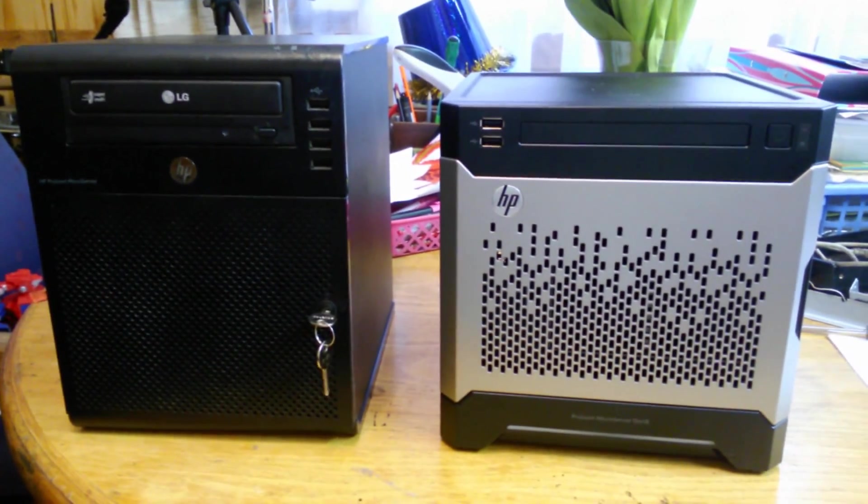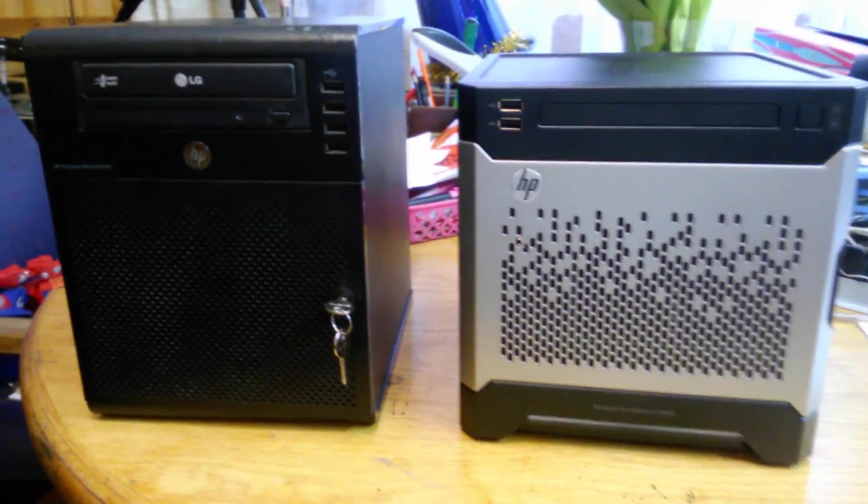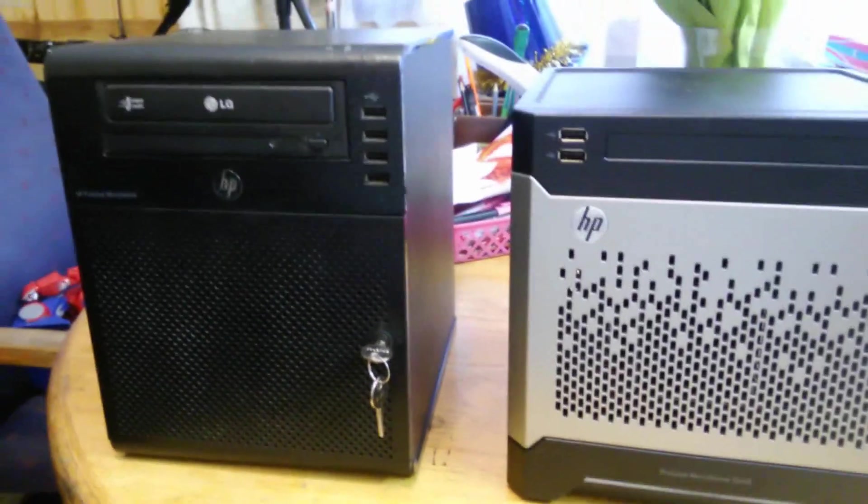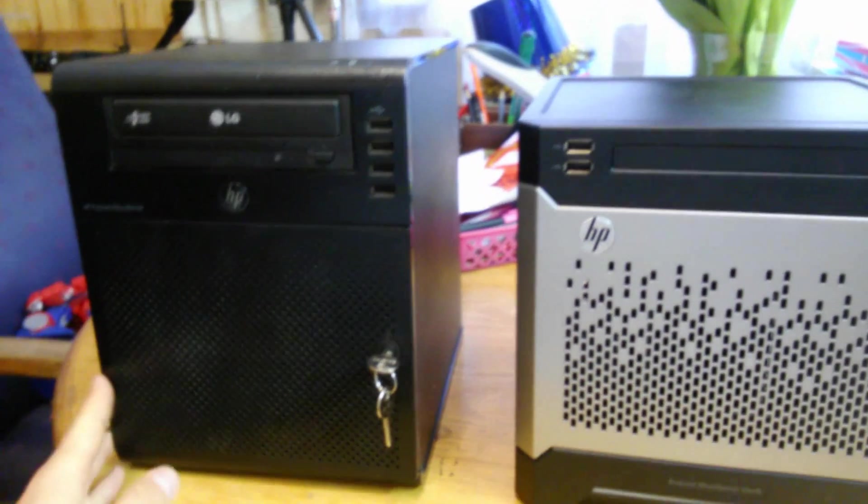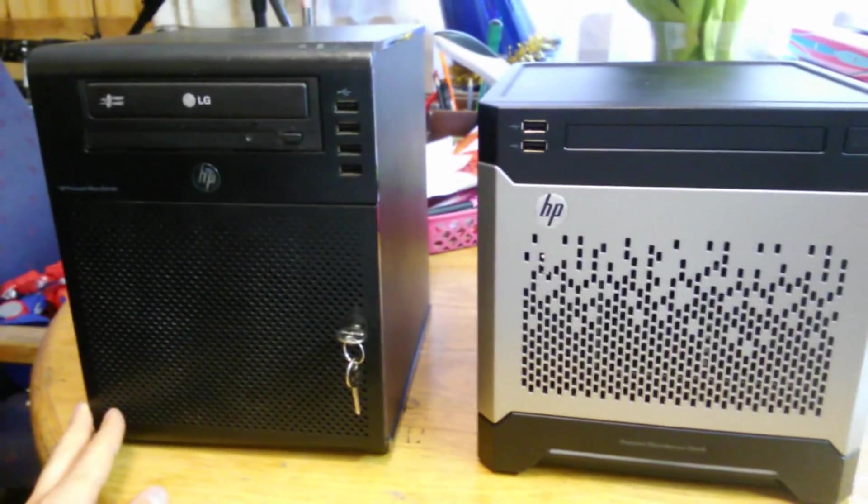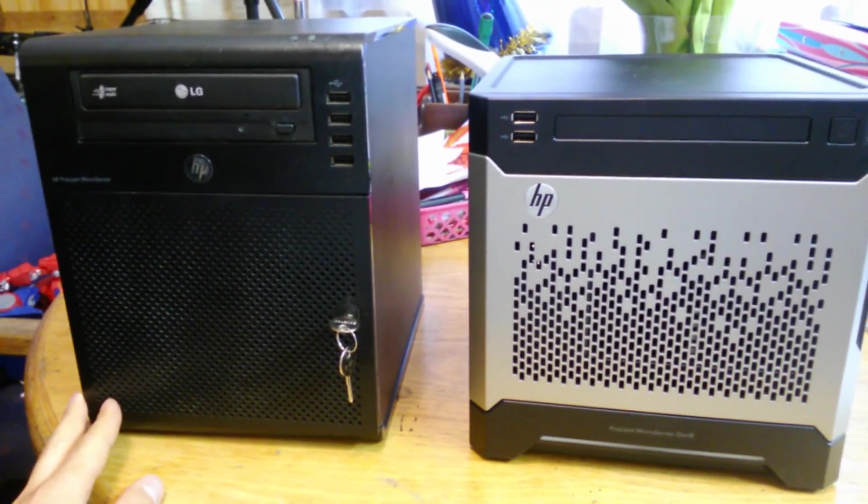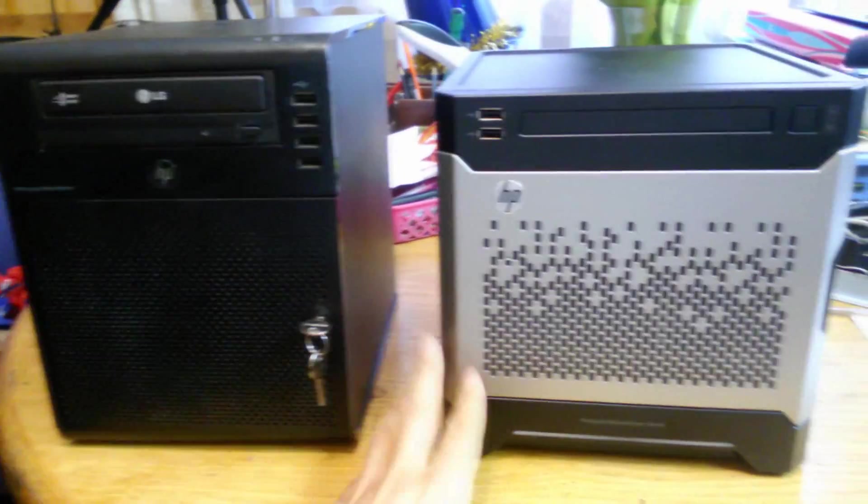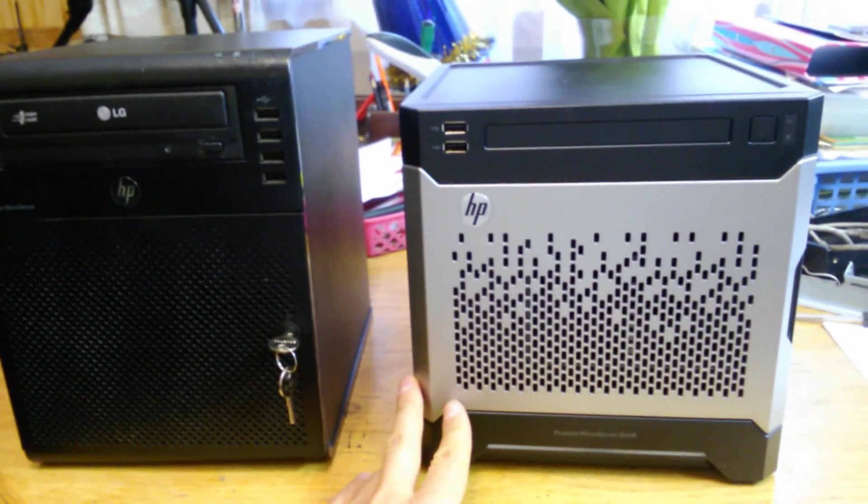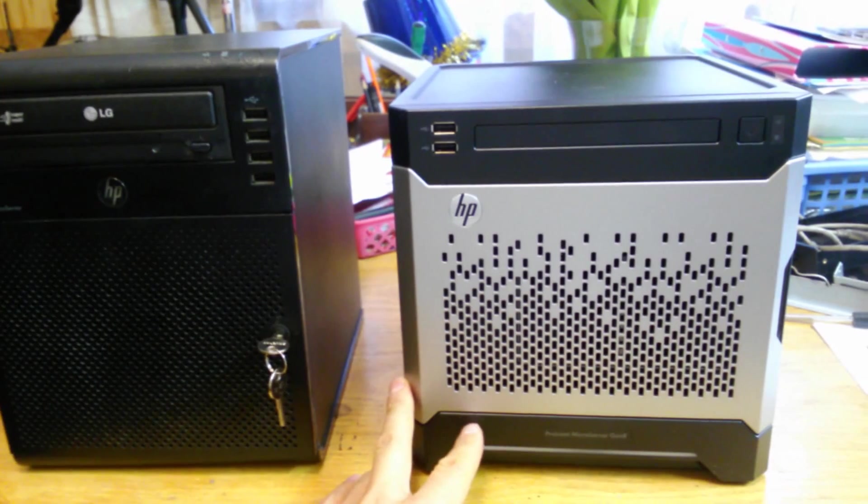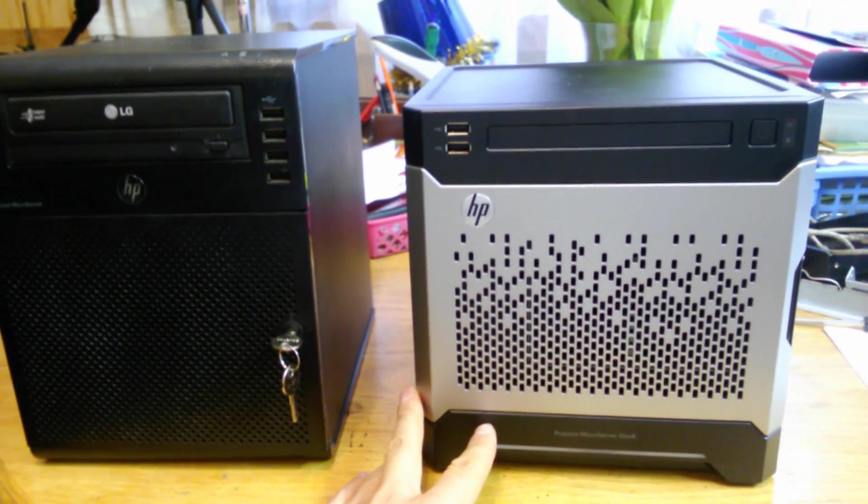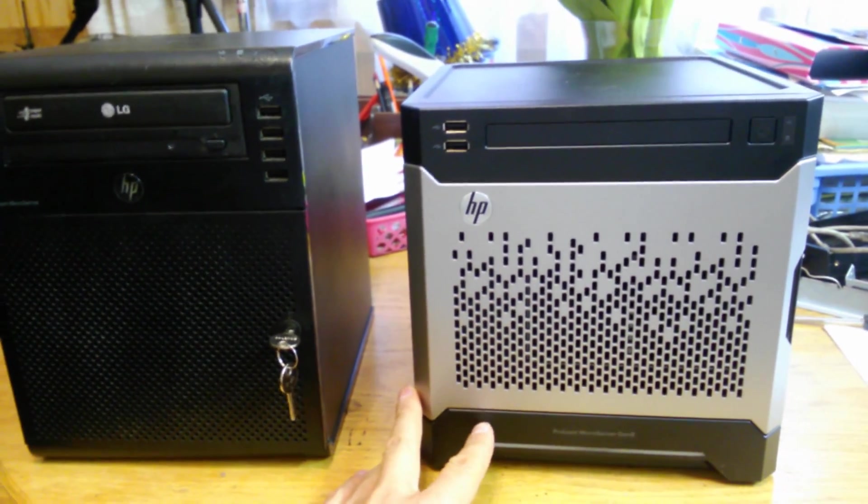Hi! I've got two servers in front of me. One is the Generation 7 HP MicroServer and the one on the right is the Generation 8 MicroServer.